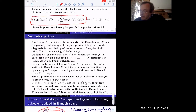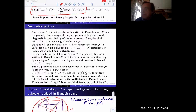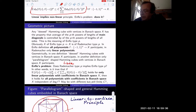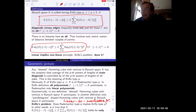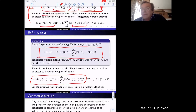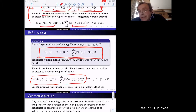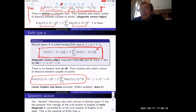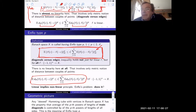This metric type of Enflo beautifully generalizes to metric spaces: you take any function on the Hamming cube with values in a metric space and by definition call this metric type p. So the question of Enflo can be reformulated: is it true that for Banach spaces, metric type and linear type are the same? This linear-to-nonlinear principle asks: if an inequality holds for linear functions on the Hamming cube, does it hold for all functions?